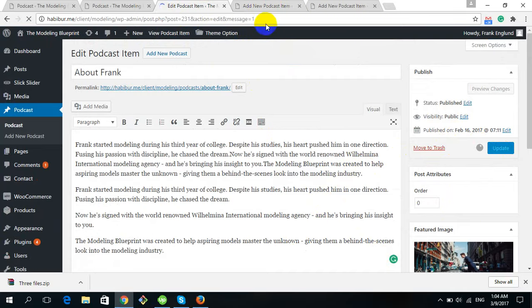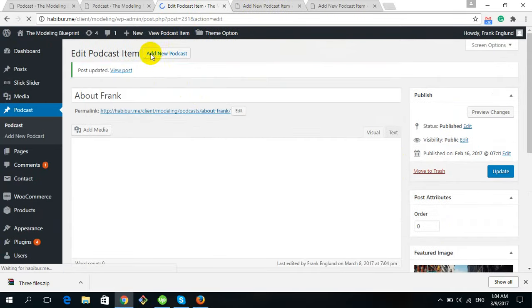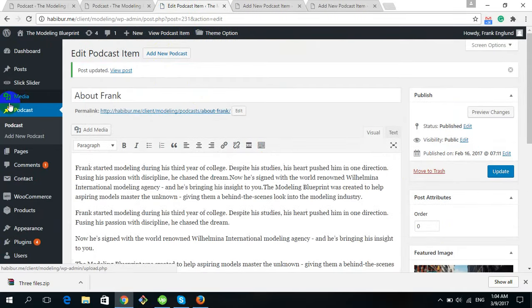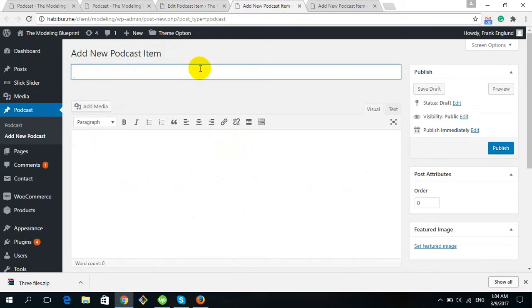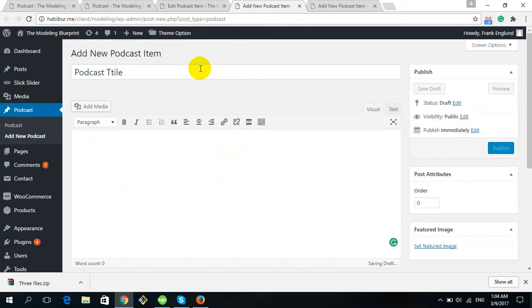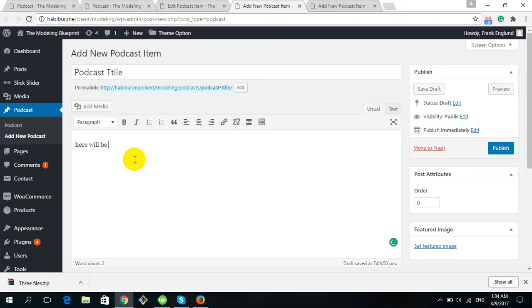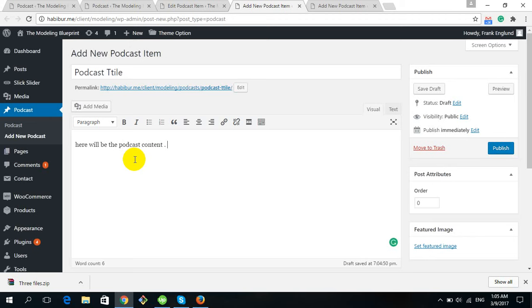To add a new podcast item, click Add New Podcast Item or click Add New Podcast. Enter the podcast title and the podcast content.